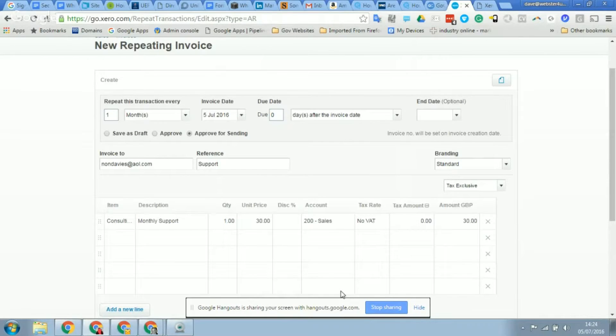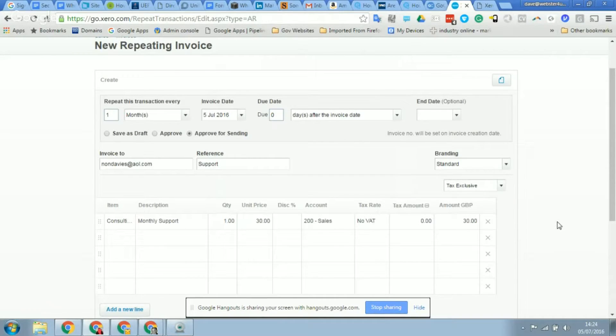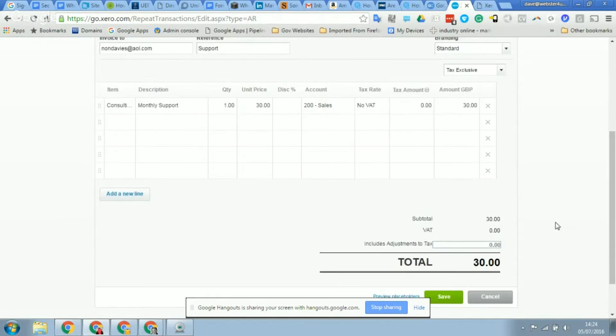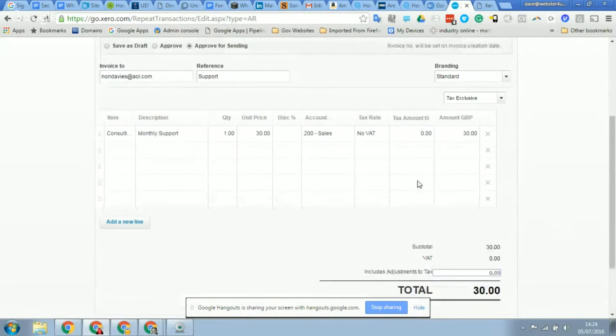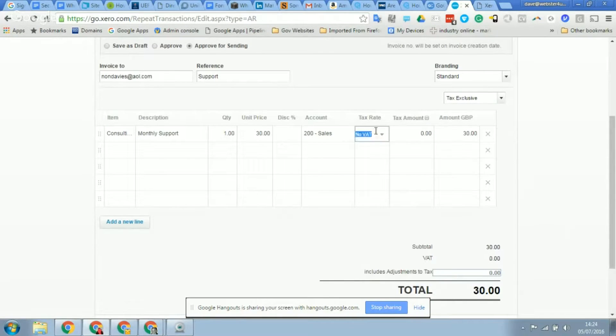So you can click save. That will set up the message. Once you're happy with everything in the sales invoice, if you scroll down to the bottom and click save - I just need to add the VAT. Okay.